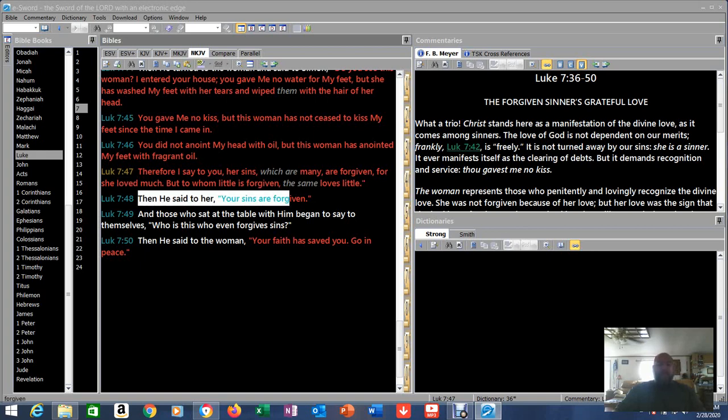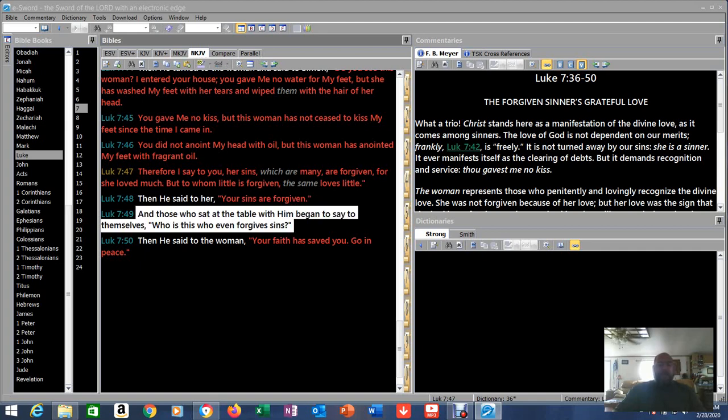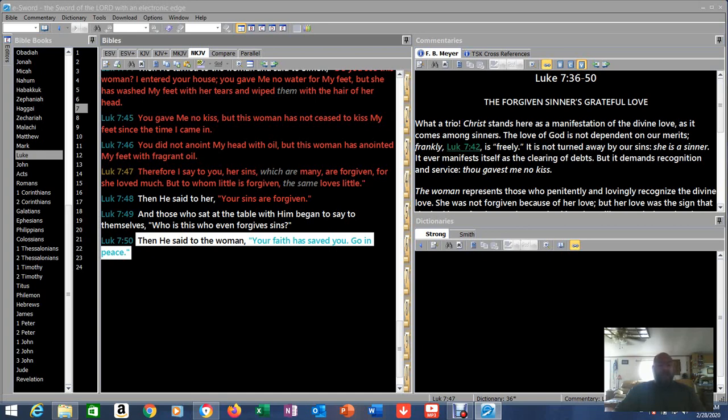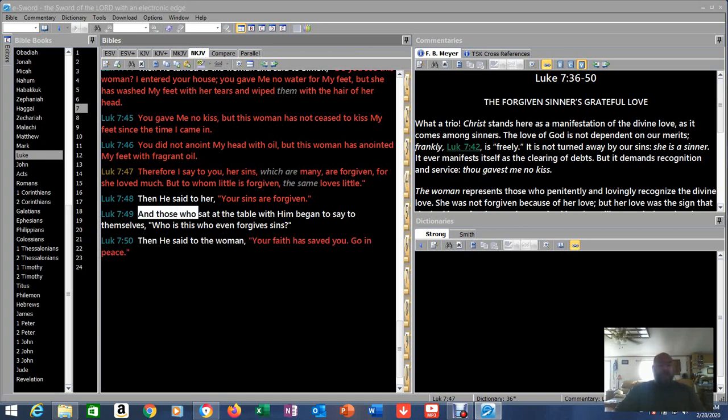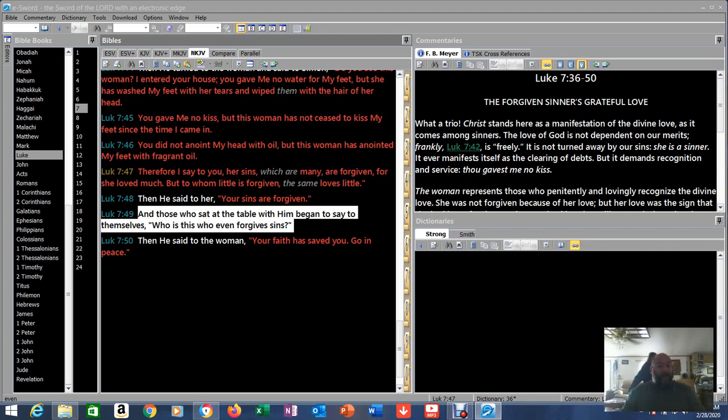Verse 48: Then he said to her, 'Your sins are forgiven.' And those who sat at the table with him began to say to themselves, 'Who is this who even forgives sin?' Then he said to the woman, 'Your faith has saved you. Go in peace.' Now do you see why I told the story around the parable? Really puts it in heavy perspective. But listen to these people in verse 49 - they're sitting in the presence of their Messiah whom they were just reading about in the book of Isaiah in the synagogue because he even read a part of it.